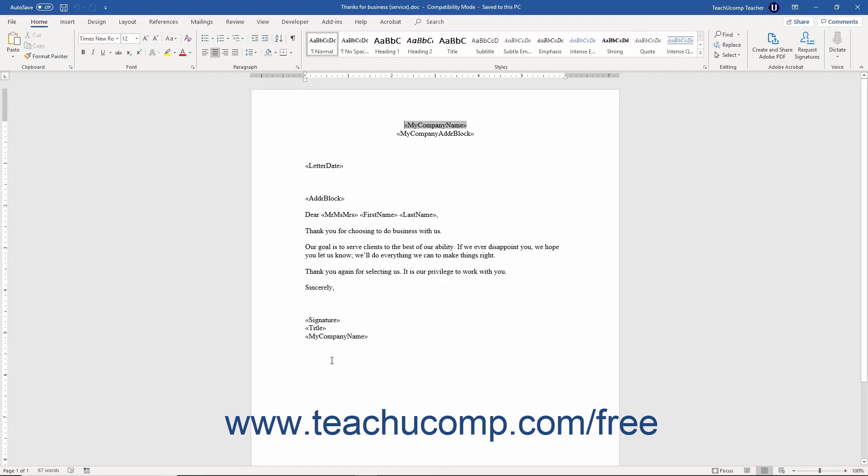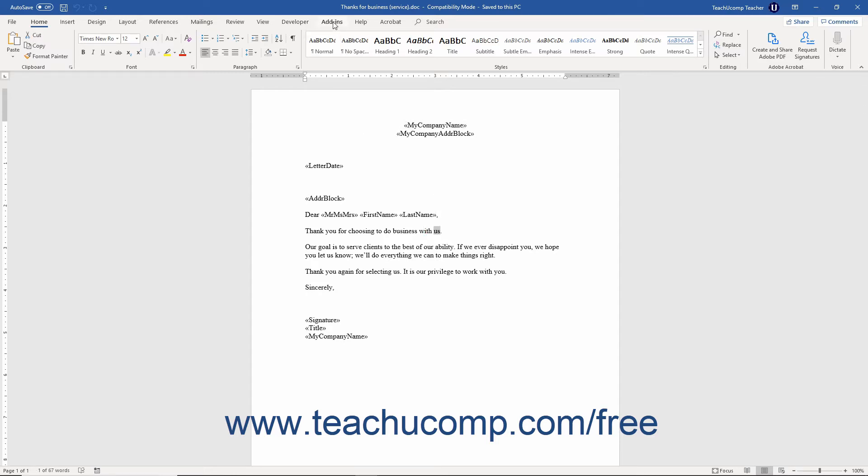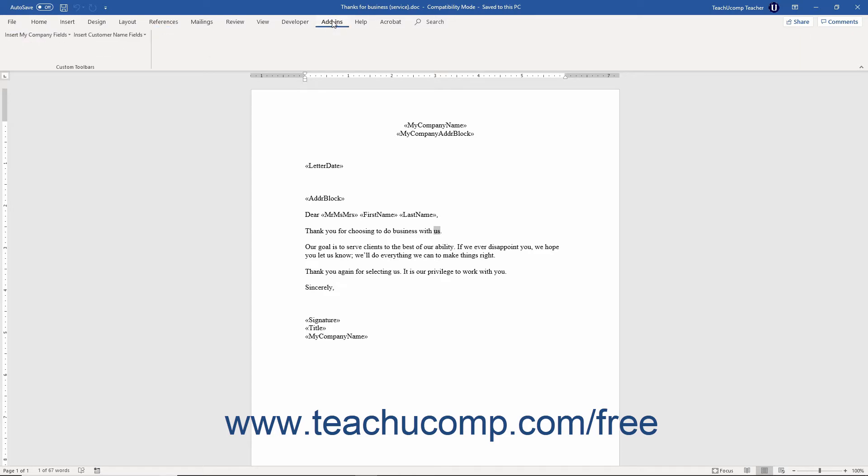Edit the document in Microsoft Word, adding any additional fields by using the Add-ins tab in Microsoft Word 2019-2010 or Office 365.